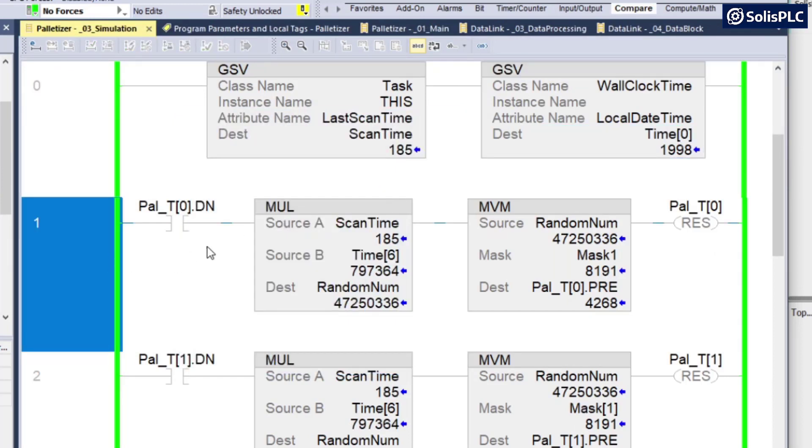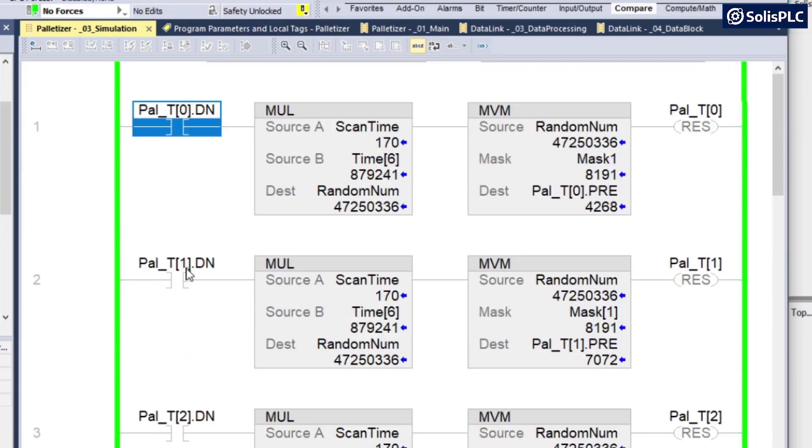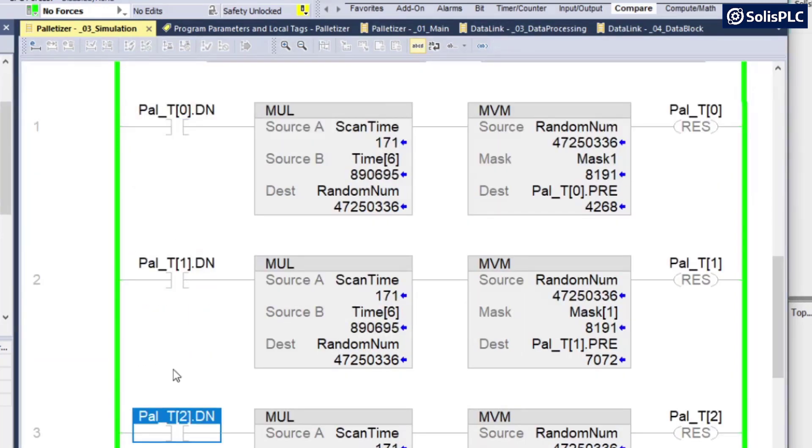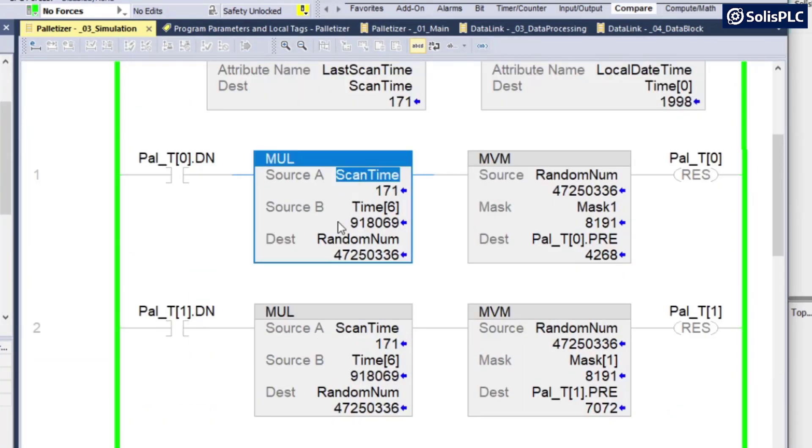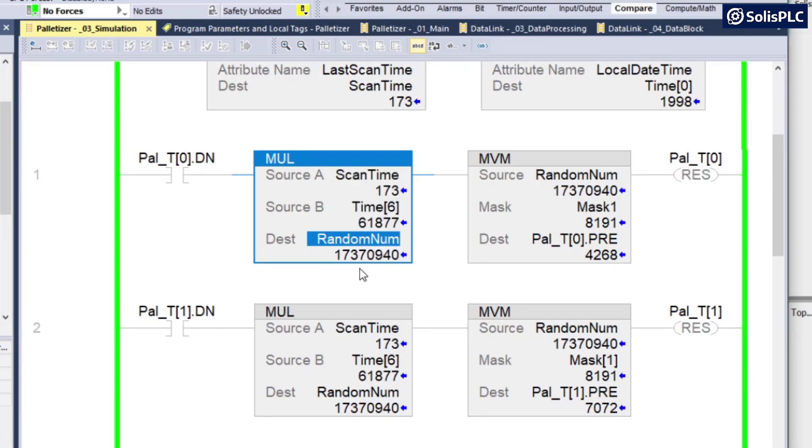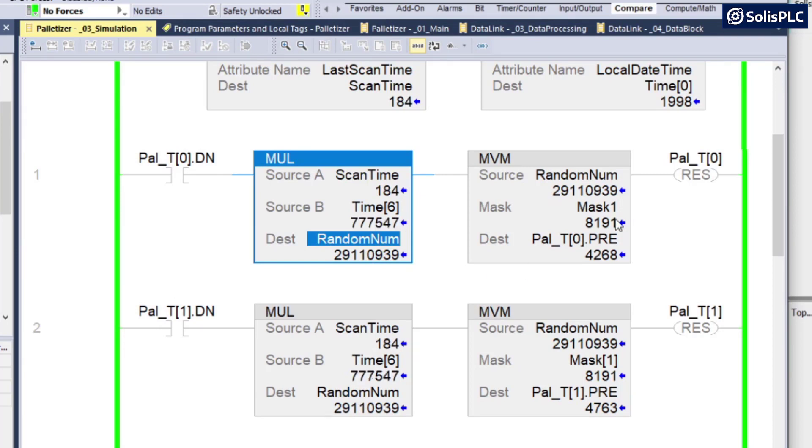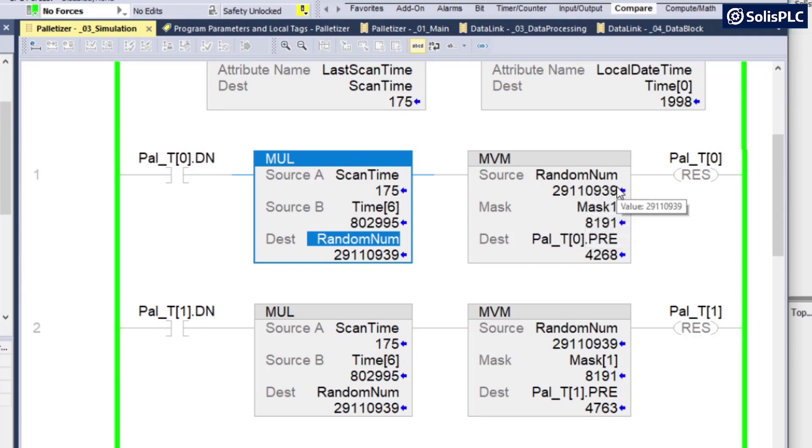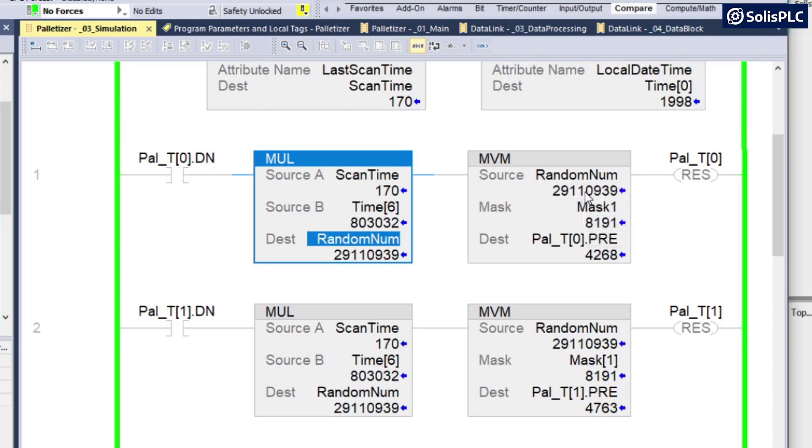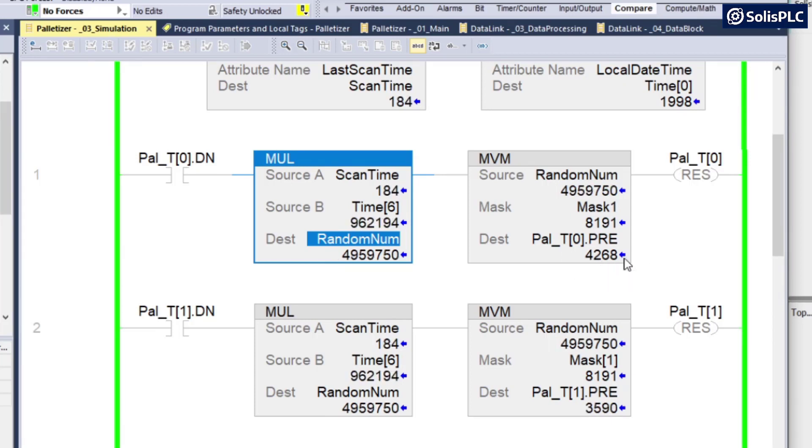Going back to the logic, what I'm doing here is once any of the timers is done, so timer zero, timer one, timer two, it's going to multiply the scan time by the number of microseconds, thus resulting in a very large random number that's always going to be different. As you can see, it changes once one of these is being triggered. And what I'm doing is that I'm moving the number, this random generated number through a mask to give me a time value from zero to a certain number that's going to be dictated by my mask.